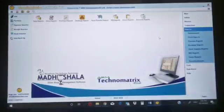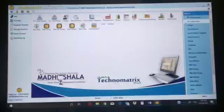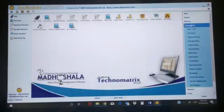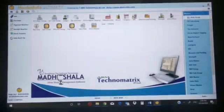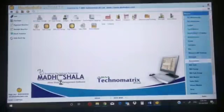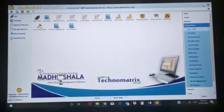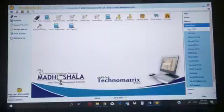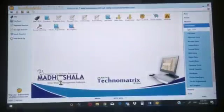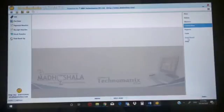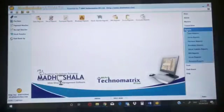Hi friends, I am here again to show you my software. In our last two videos we have seen the master - what is master and how we can create our masters. Quick review: this is the master option where we can create ledger, tax scheme, manufacturer, brand, category, strength, item master, sales rate, etc. In transactions we can do sale, purchase, payment, receipt, contra, journal, debit note, credit note, opening balance - everything through the transaction option.